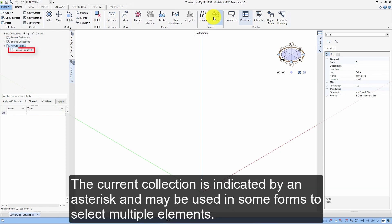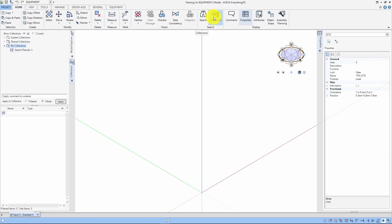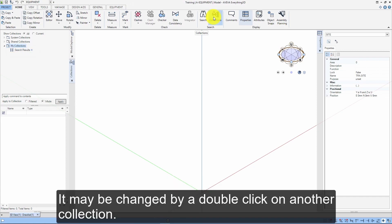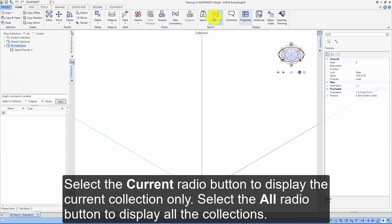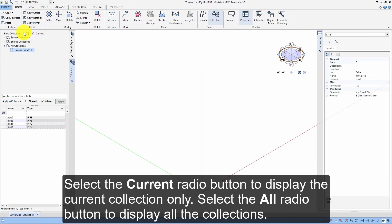The current collection is indicated by an asterisk and may be used in some forms to select multiple elements. It may be changed by a double-click on another collection. Select the Current radio button to display the current collection only, or select the All radio button to display all the collections.